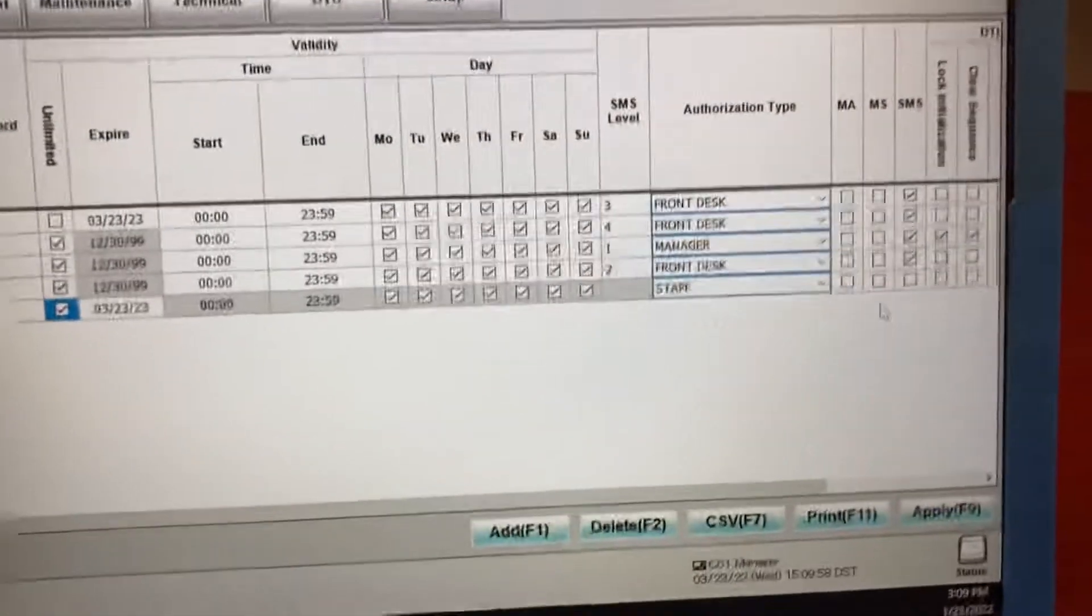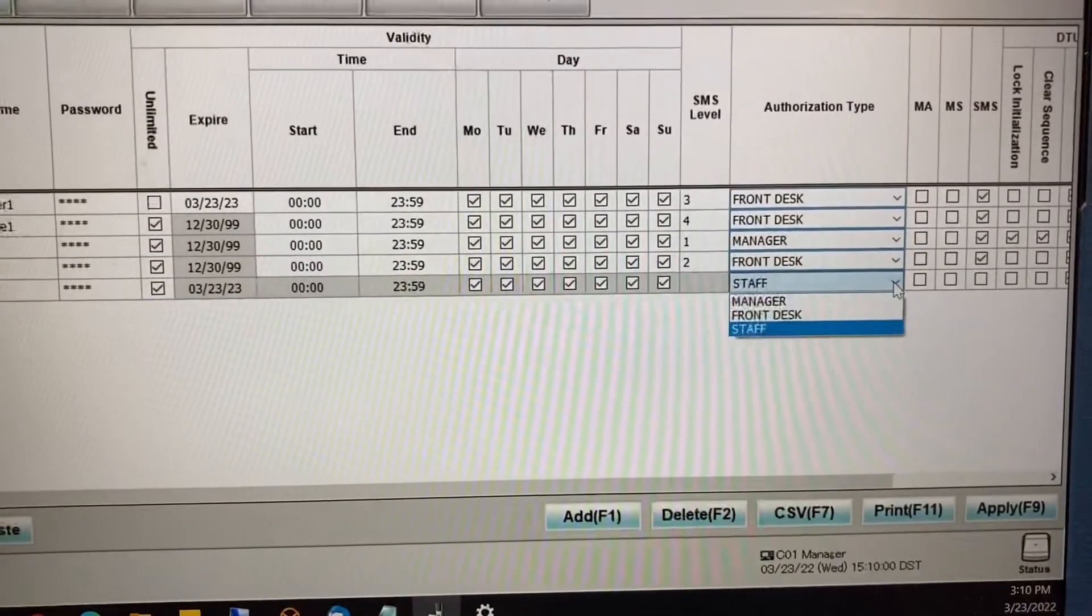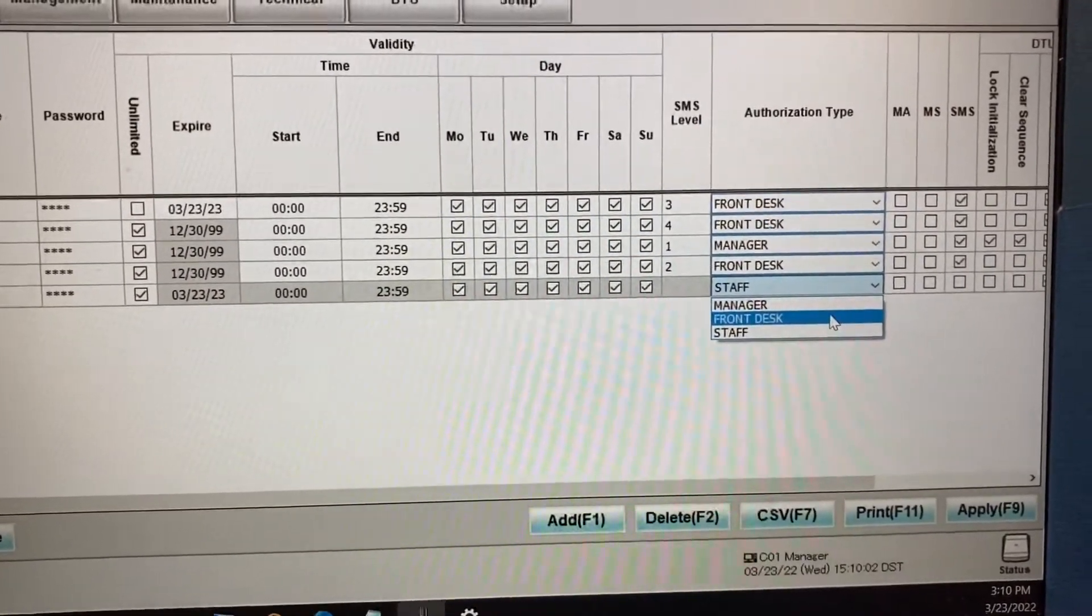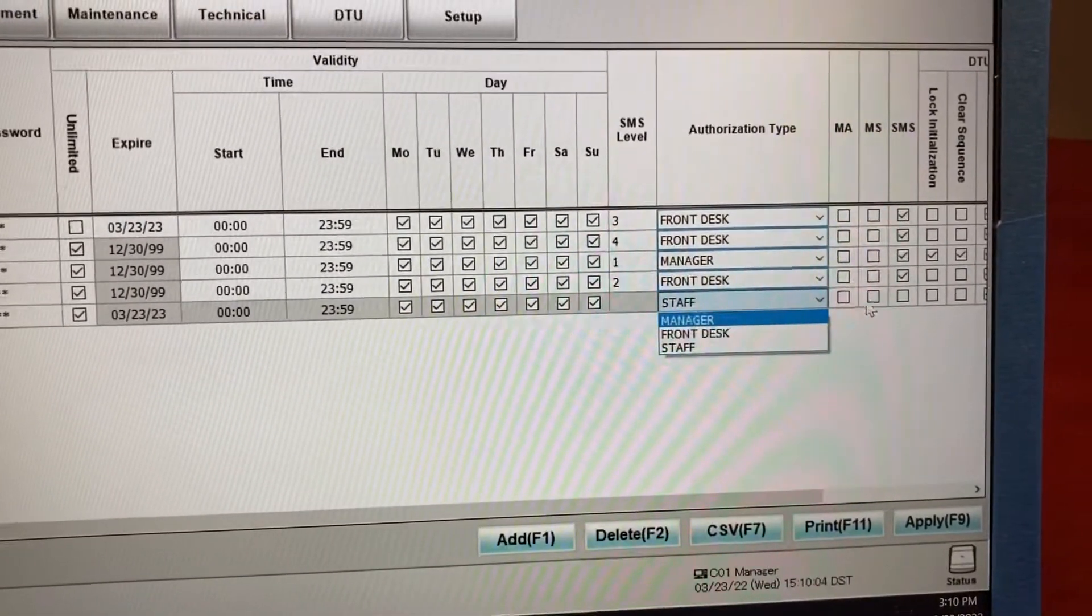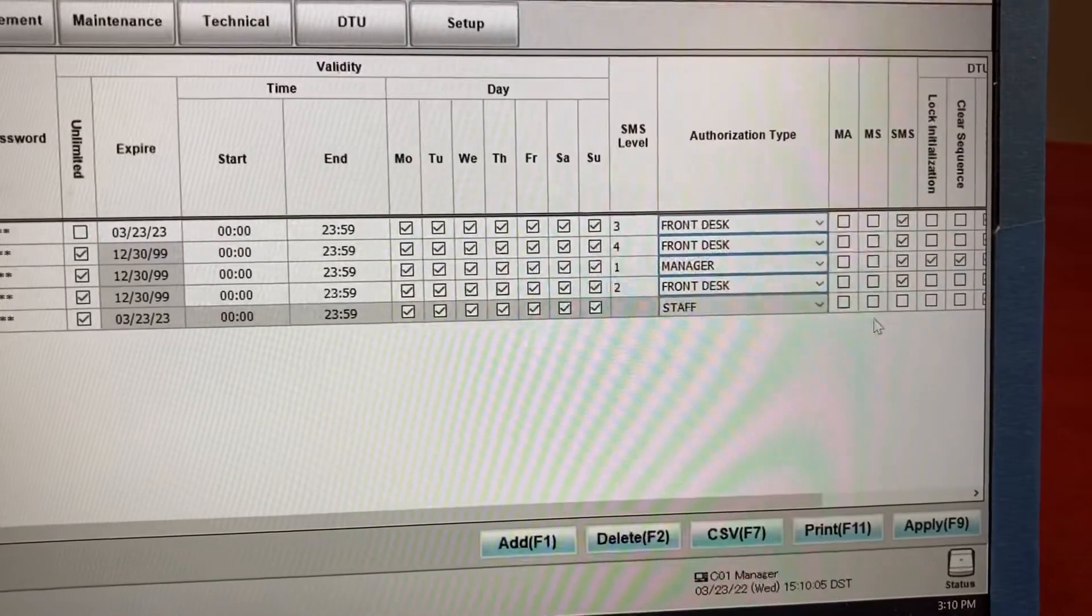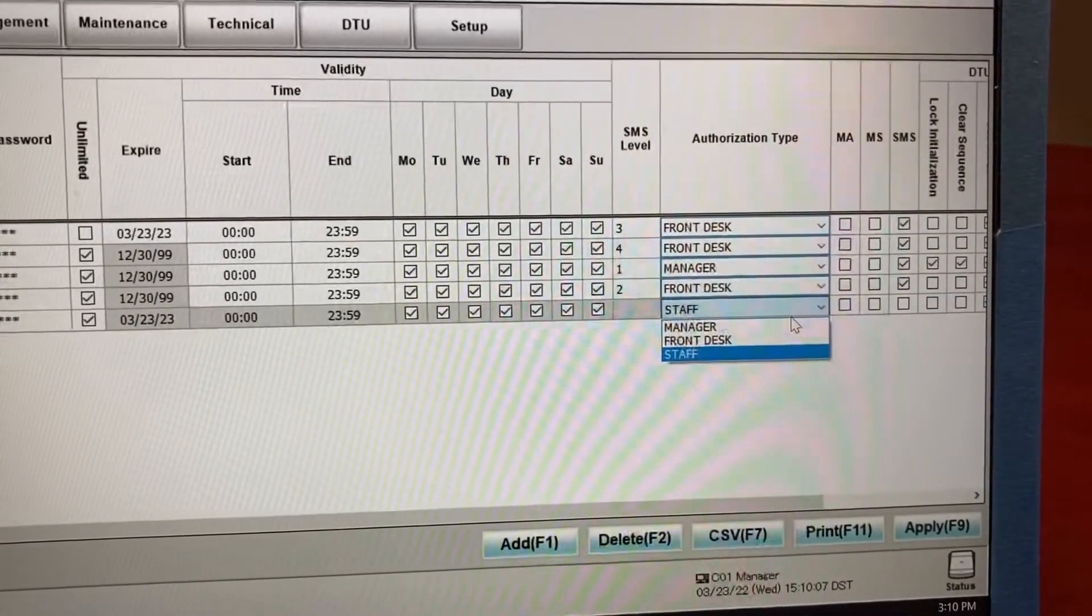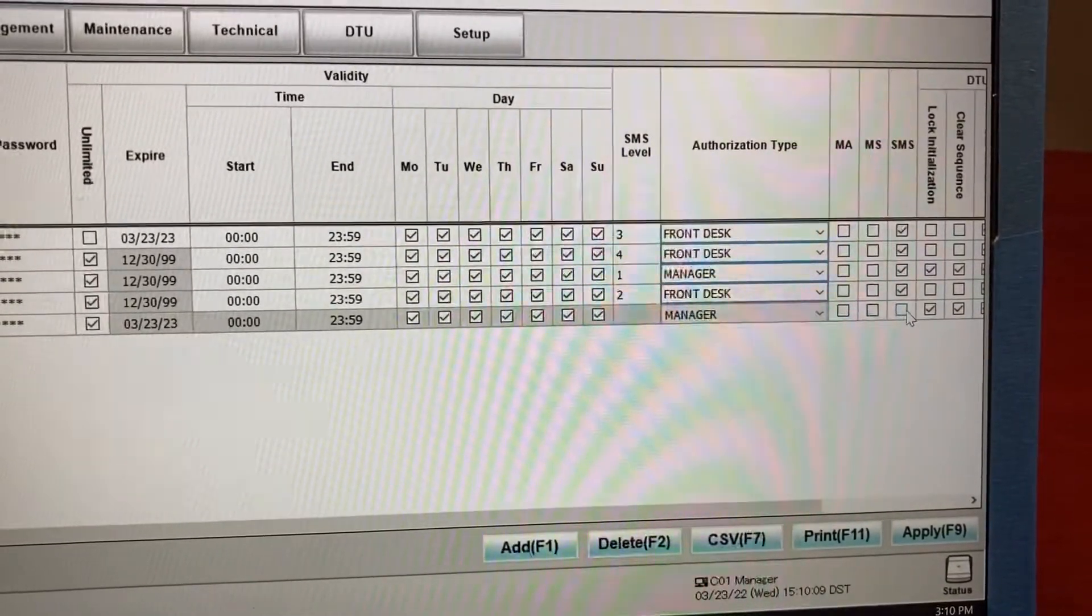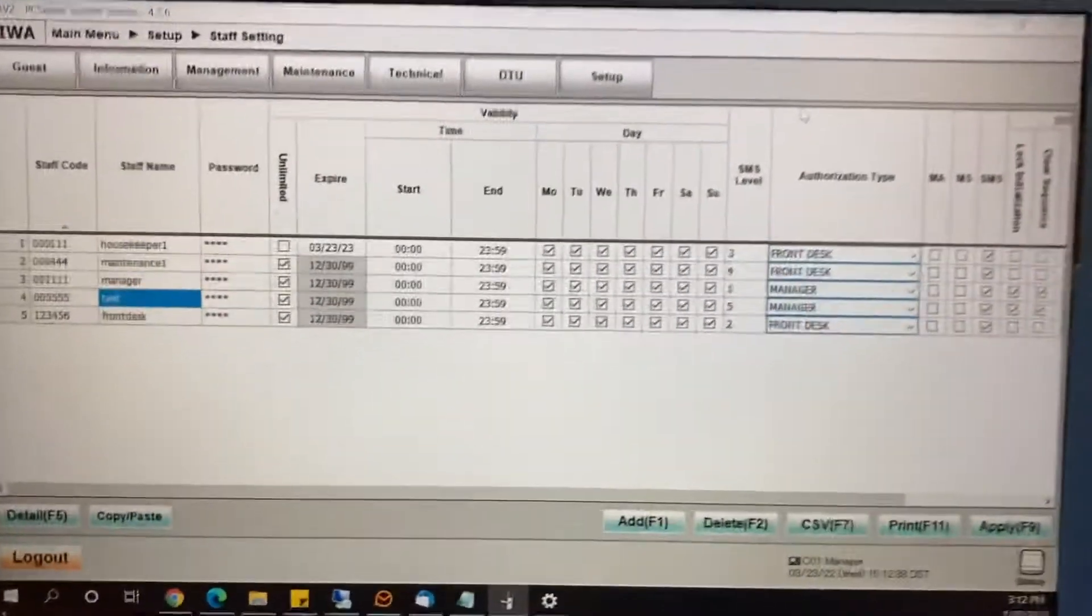And on the right side, if they're a manager, you can select manager. Otherwise, select front desk. And you can click on the manager and then click on the SMS box. So you've created the login.